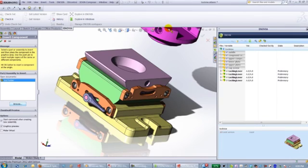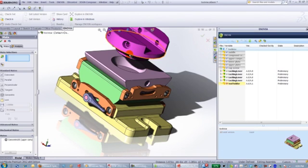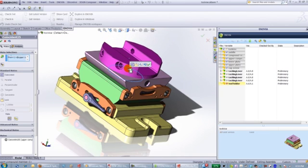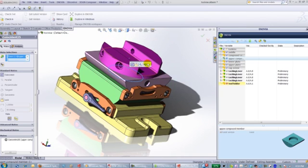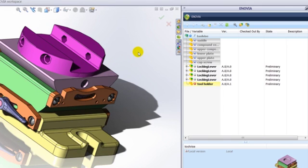The component is then added into the session where it can be mated to the assembly using standard SOLIDWORKS methodology. Once the mate is complete, the Inovia tab to the right indicates the status of the components. Those shown in grey are not yet known to Inovia.